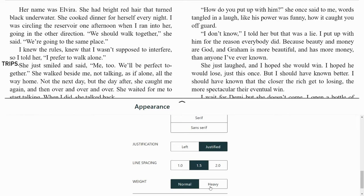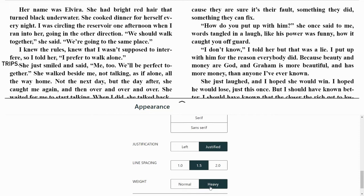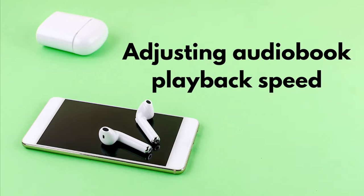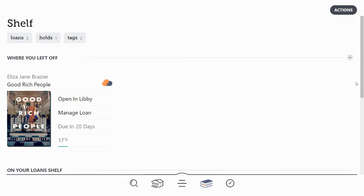So those are the features you have in Libby to customize your eBooks and make them easier for you to read and enjoy. Now I'm back in my Libby bookshelf, and I'm going to open an audiobook and show you how to adjust the playback speed.